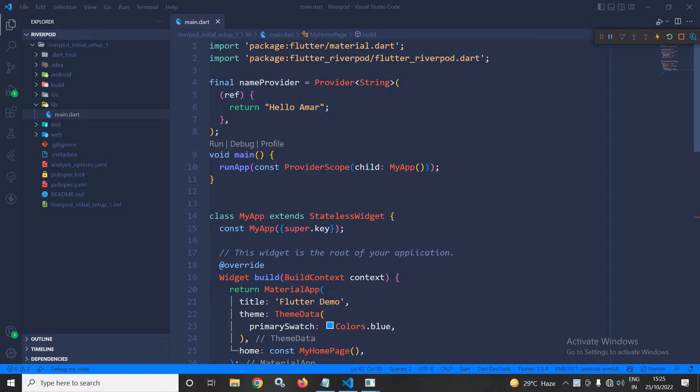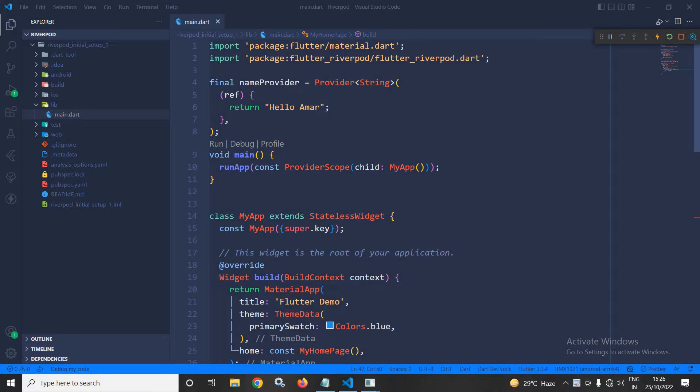Hi, my name is Amar. Till now, I have discussed how to read the values from the created provider if the widget is a stateless widget. In this video, I will discuss how to read the value from the provider if the widget is a stateful widget.